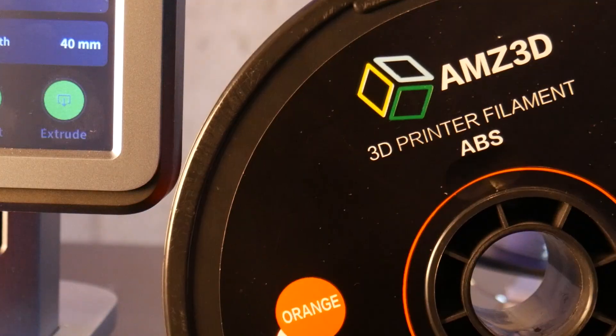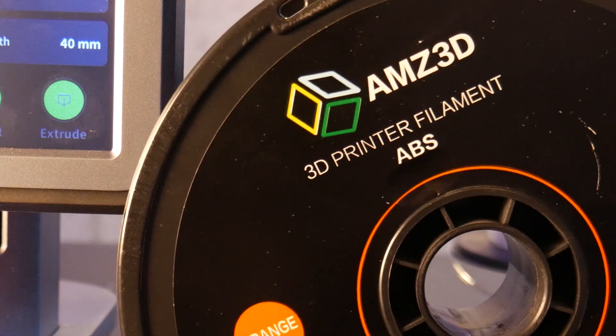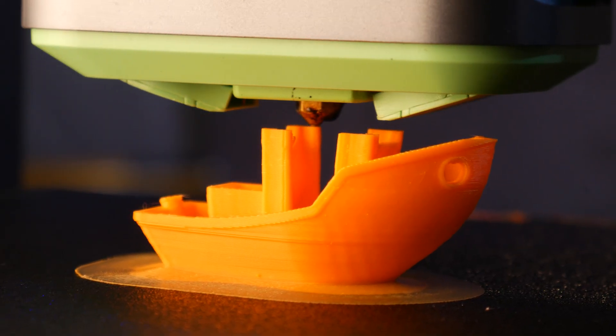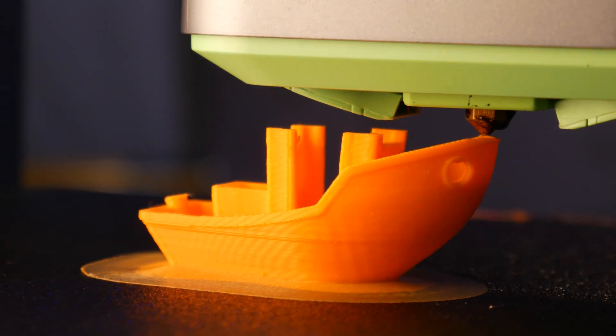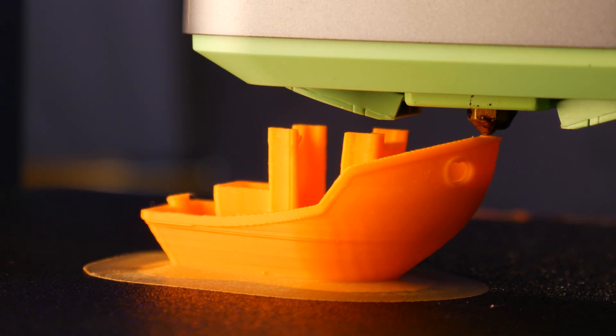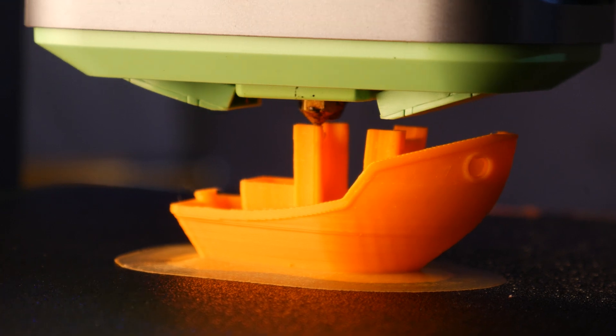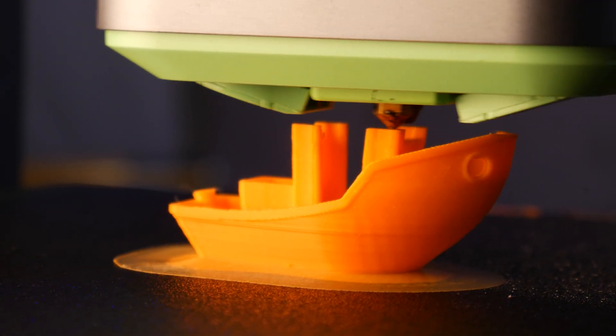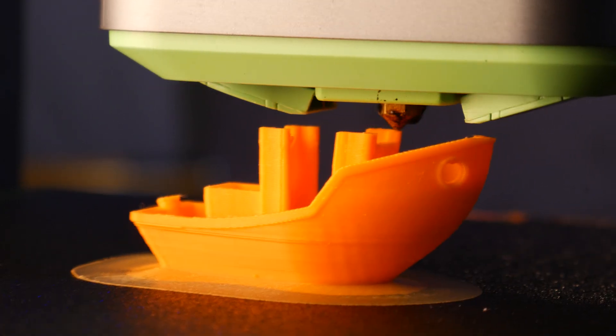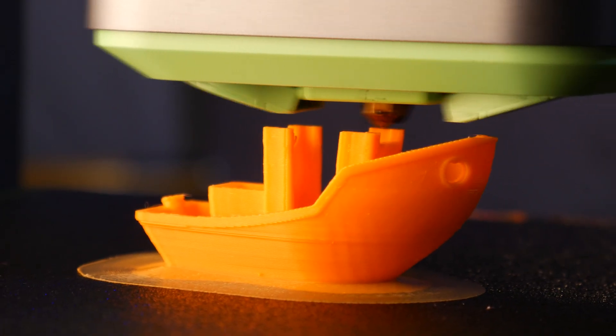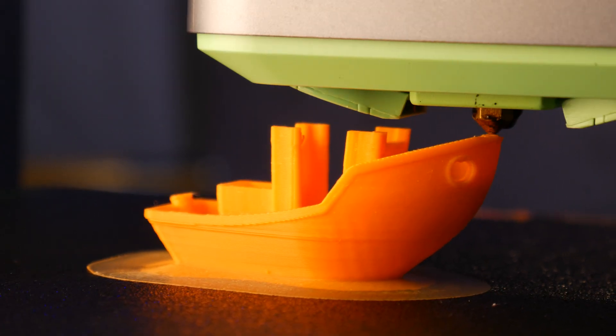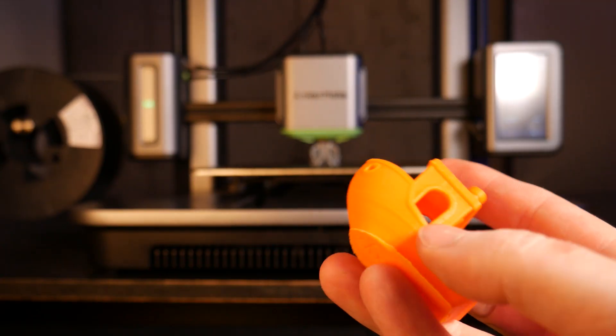Next I wanted to try some ABS. I was happy to see the auto bed adhesion in the AnkerMake slicer add a brim to combat some of the warping ABS commonly has. And aside from some lifting on the bottom corners this printed really well.